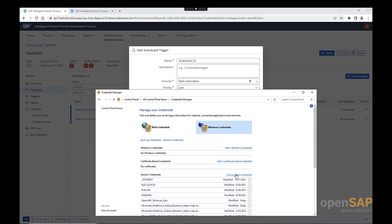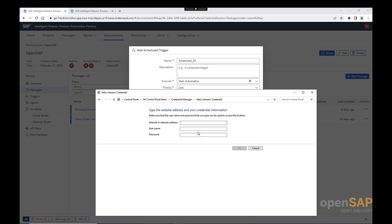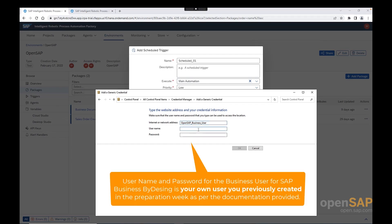And now we go to the second credential, which is the business user. For the business user, similar steps. I can say here, openSAP business user. And the username and password. And again, in the preparation week, we have explained how to create your own business user. Therefore, please enter your own business user here. For me, I can simply mock this with test1 and welcome1.